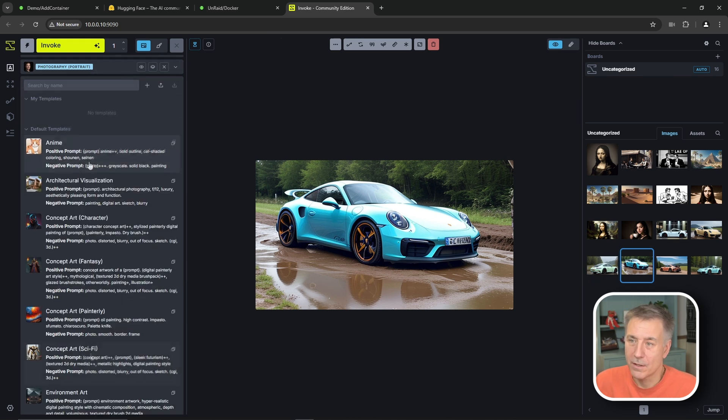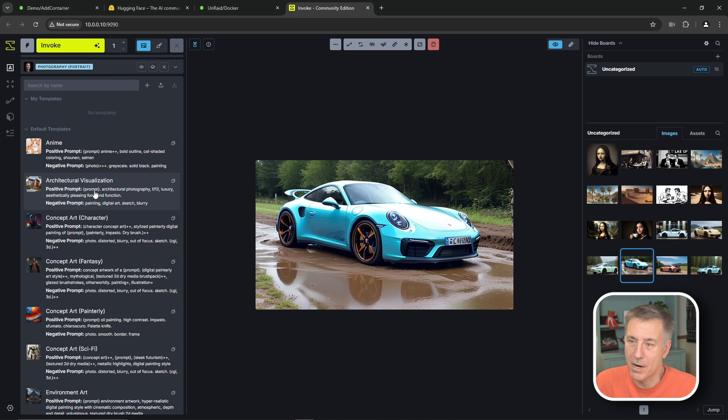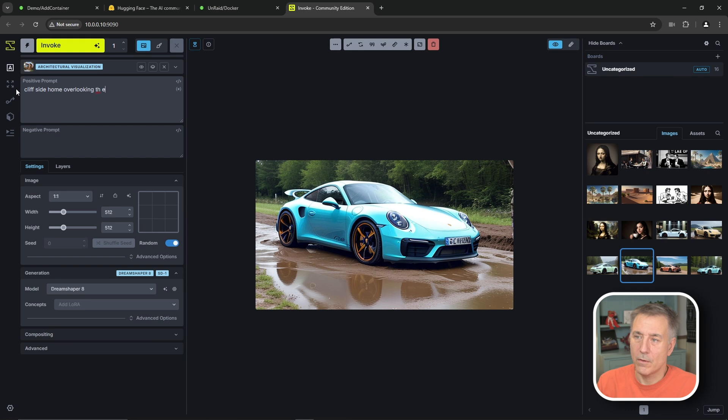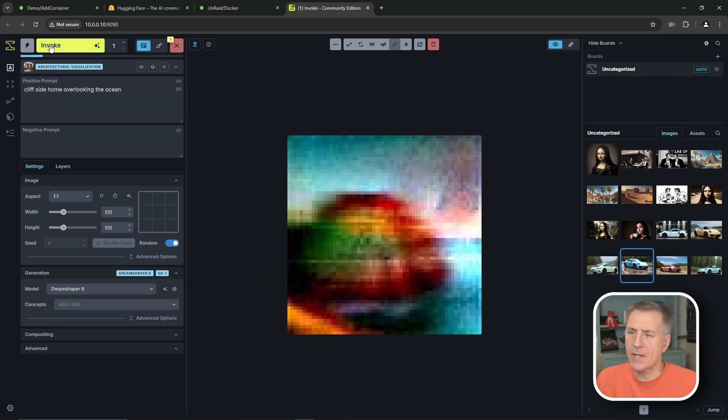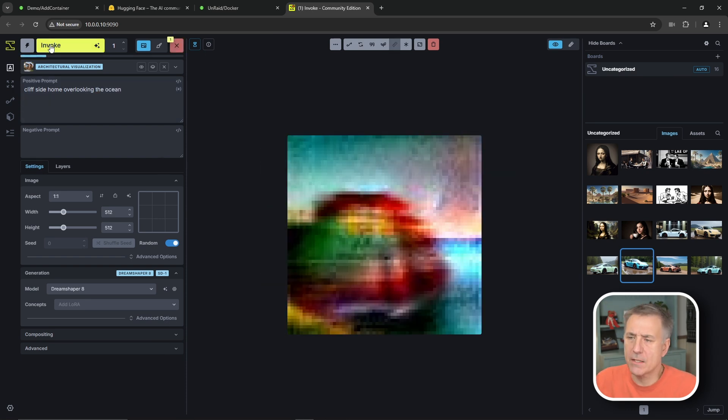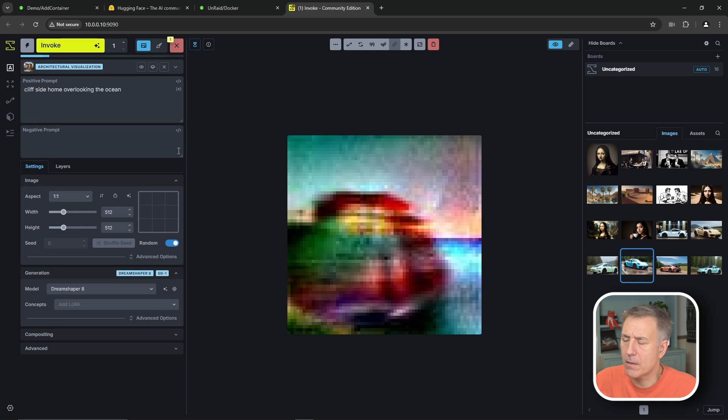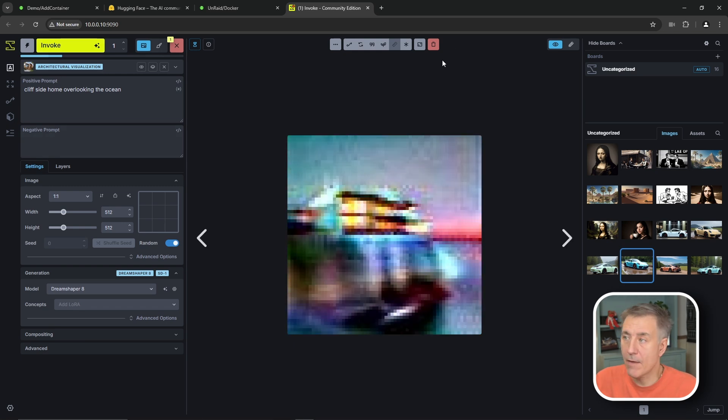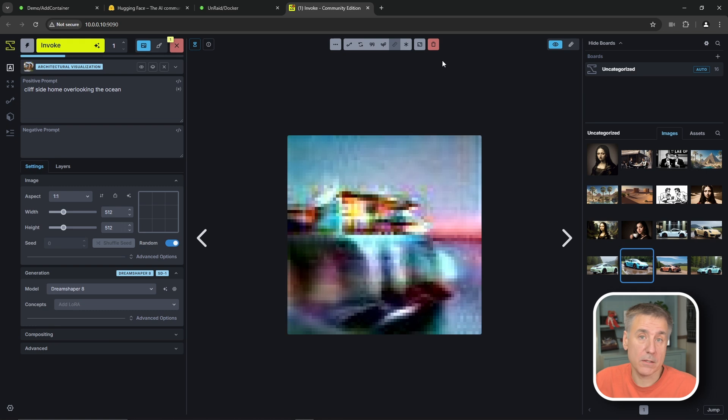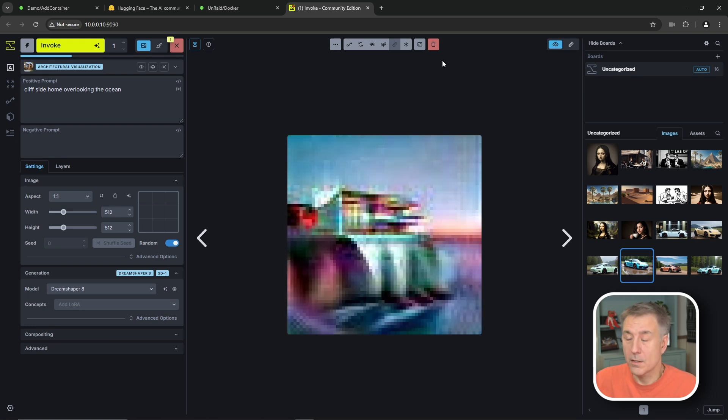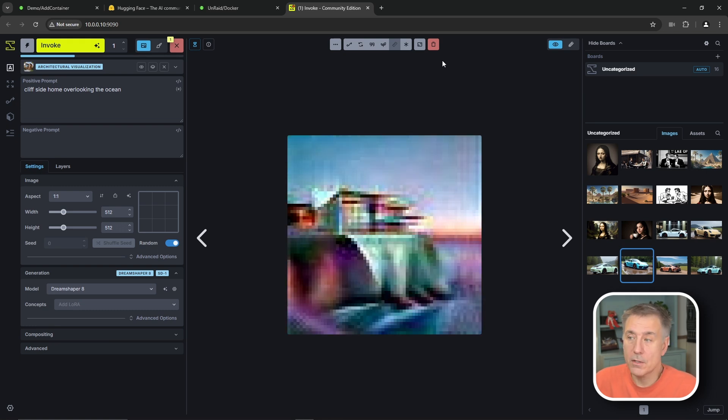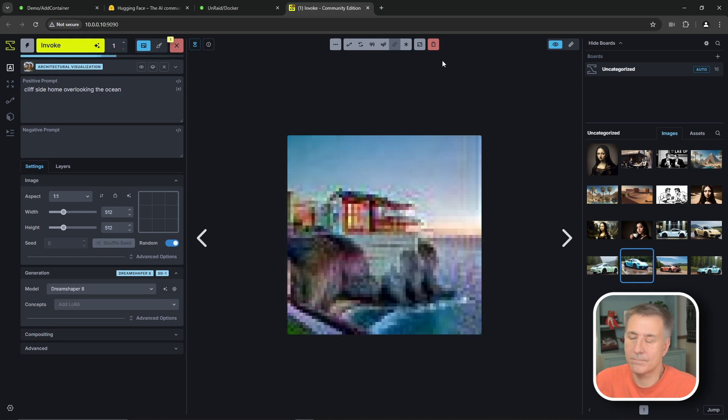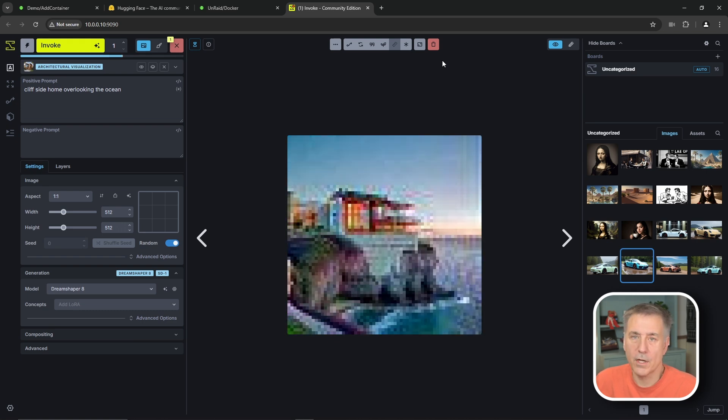But anyhow, that's what it is. You can just select your model and do some kind of architectural thing. You can do cliff side home overlooking the ocean. A little bit I've seen on this or research I've done on it, you can actually zoom into it and clarify details and do all kinds of stuff. I haven't tried any of that yet. So I don't know how it all works, but I was looking for some kind of AI thing to generate images. I ran across this, thought to show you guys how to get it installed. Let this one finish up.